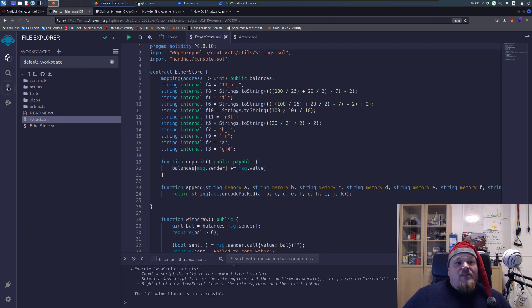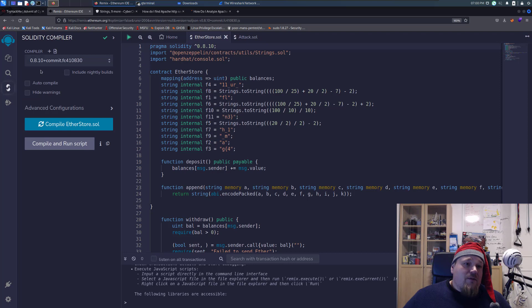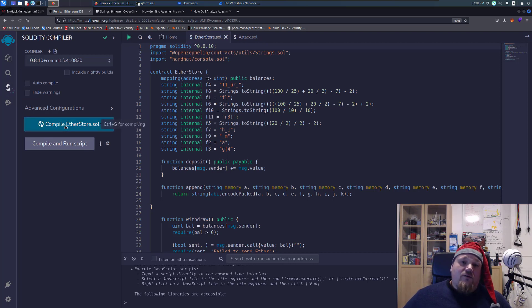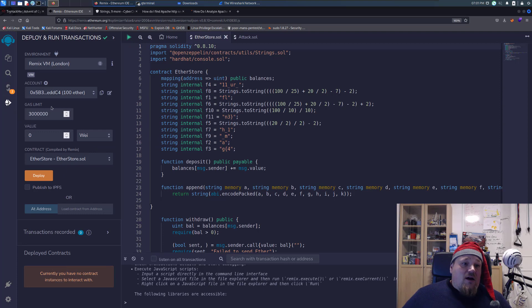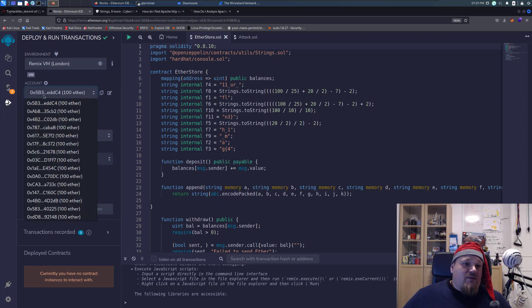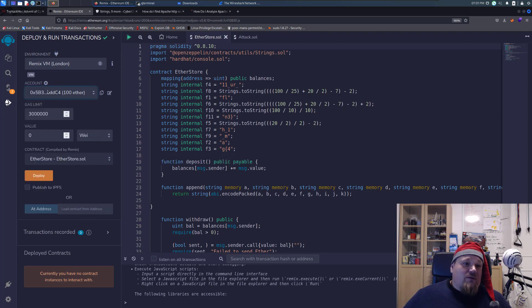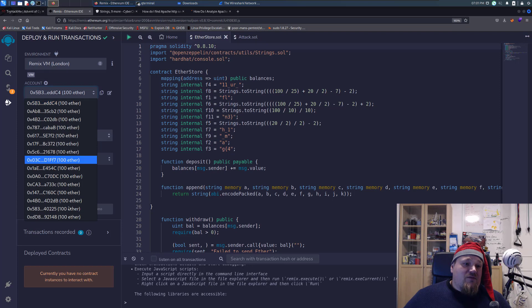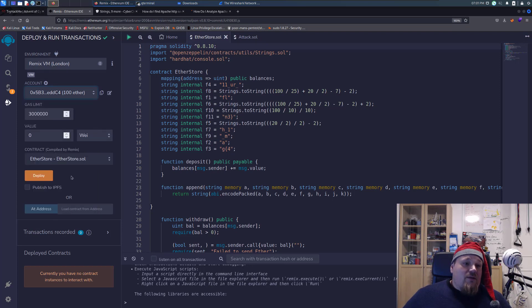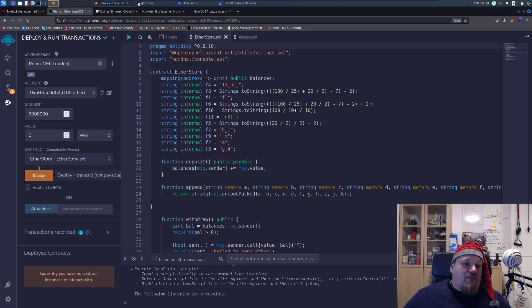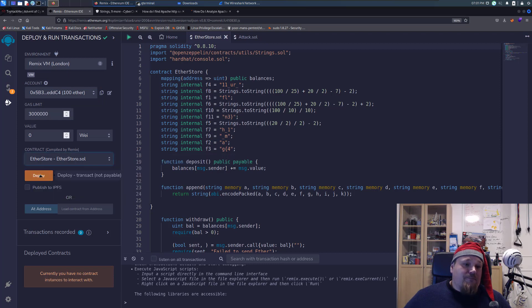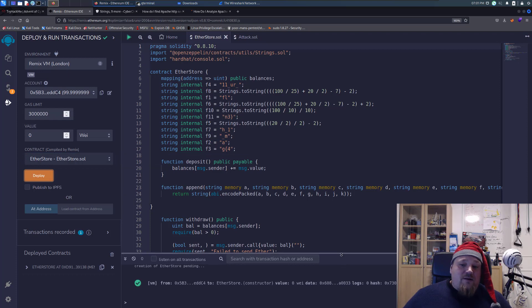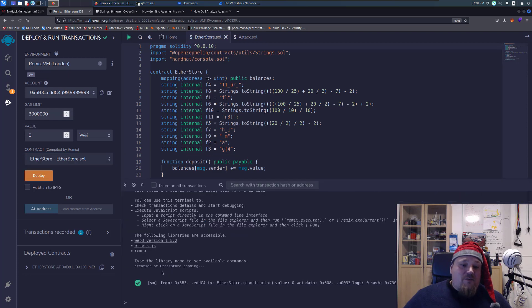Then after you do that, you need to go to the Solidity compiler and pick version 8.10. You need to compile the etherstore, so this is the actual store for the coin type of ether. Then here it looks a bit weird, but just pick the very first one, the account type that has ether, and then go ahead and press deploy to the ether store. That should give you an immediate success down below here.